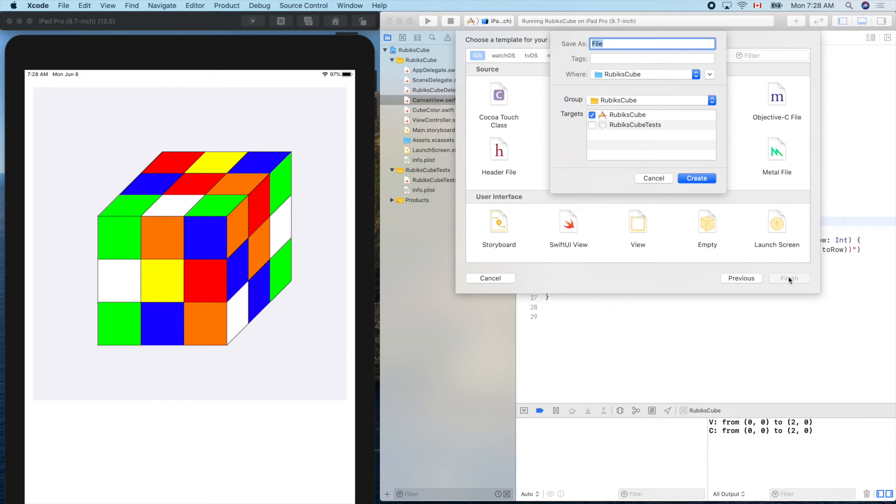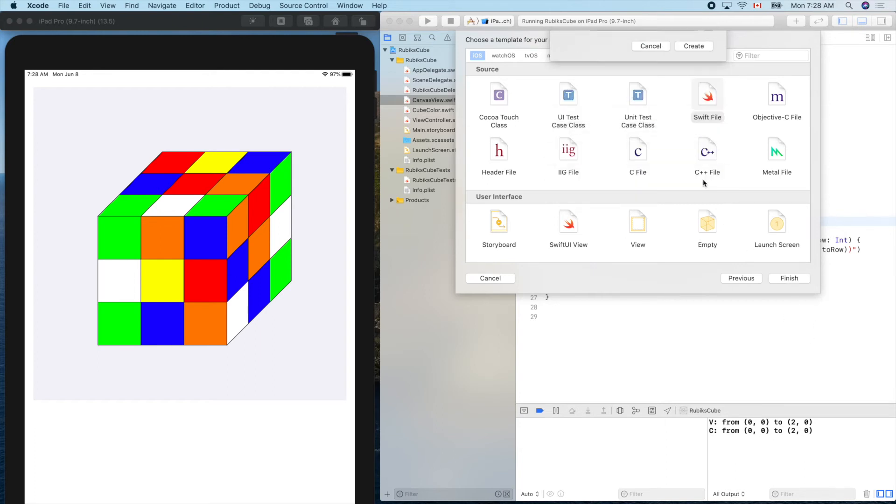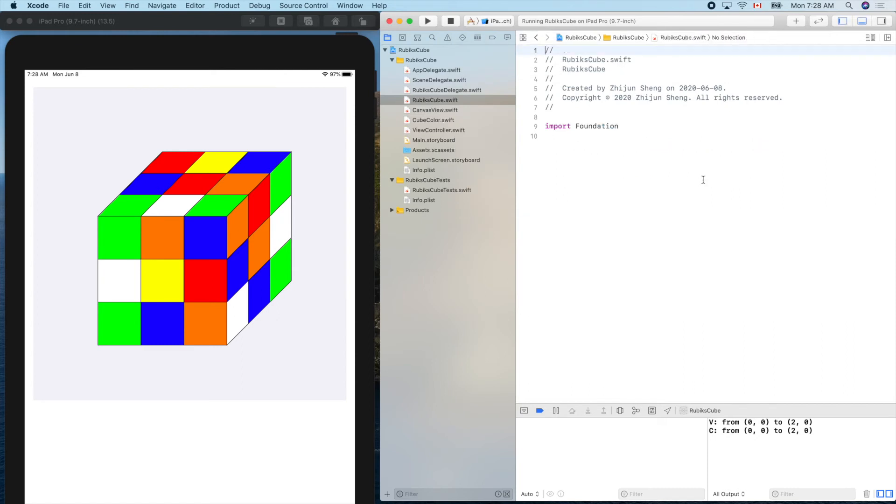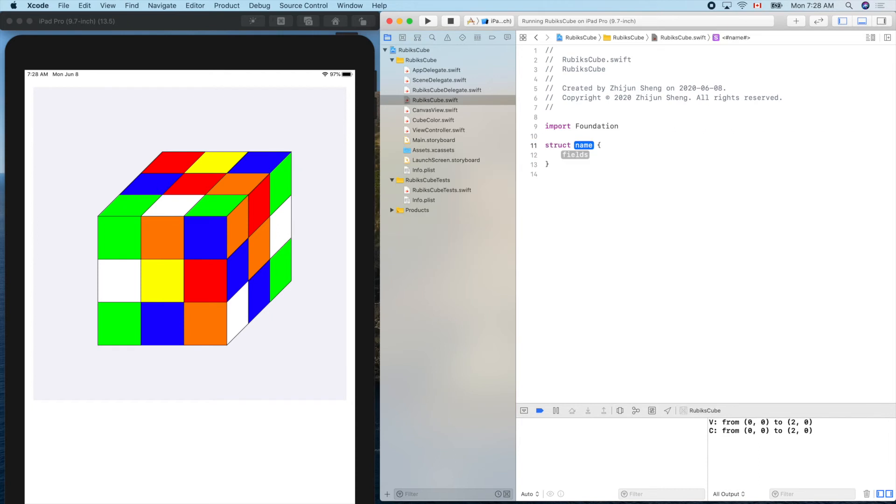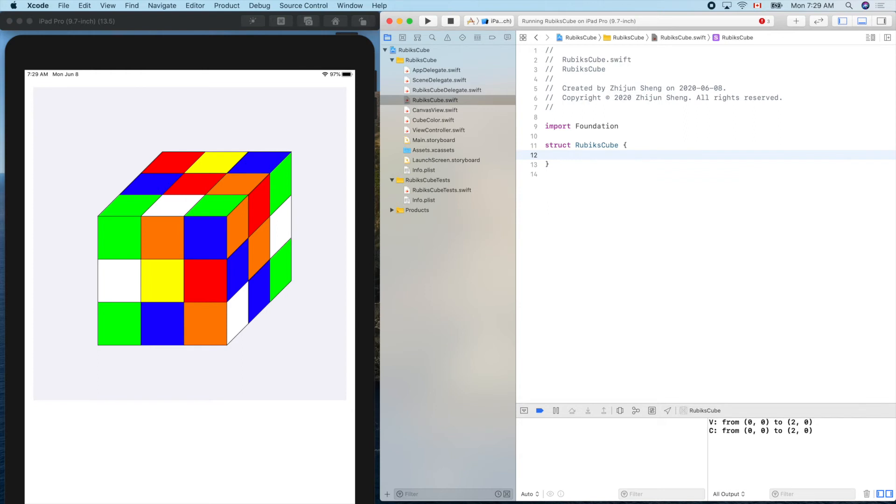RubiksCube, that's our game engine. So struct RubiksCube. We should have some properties to represent the whole Rubik's cube, but we'll do something else today.